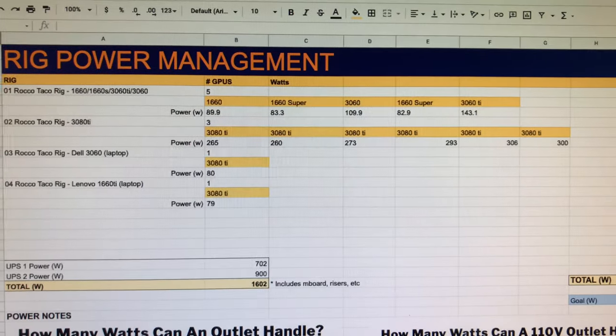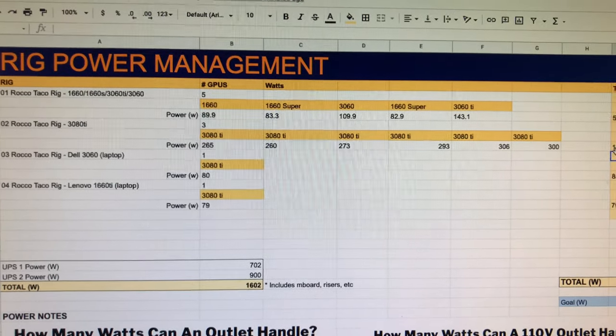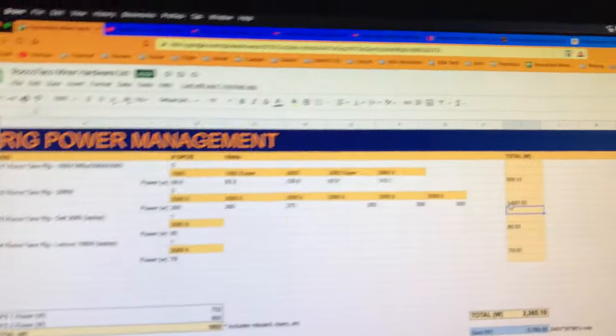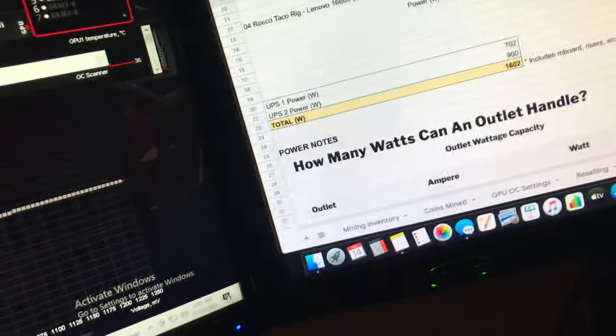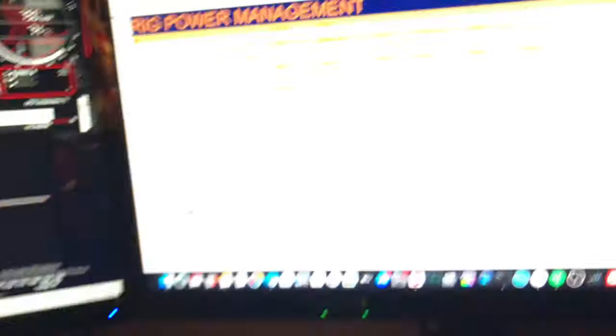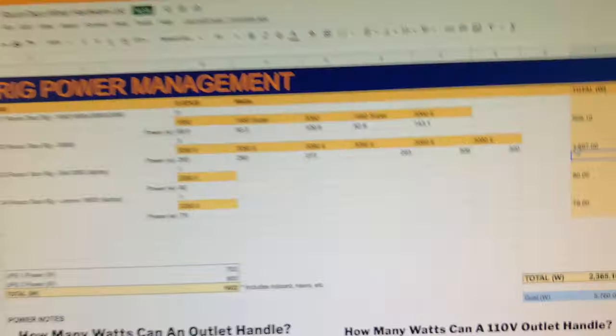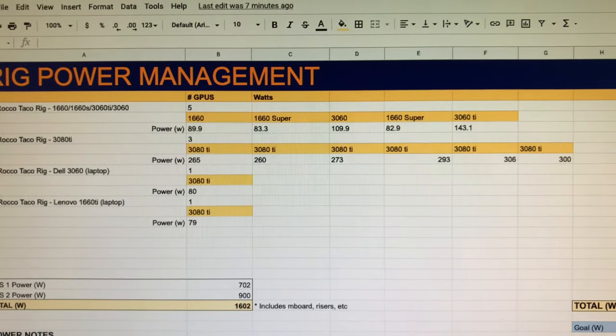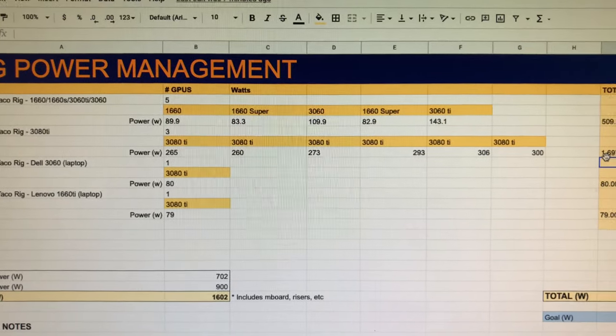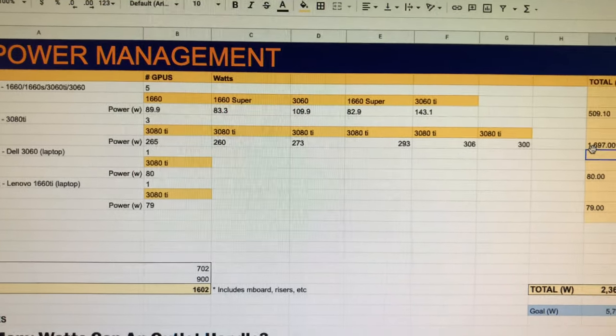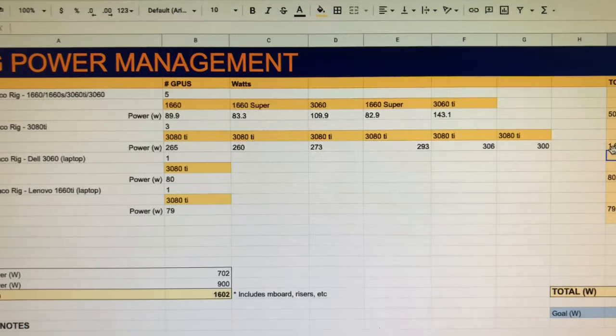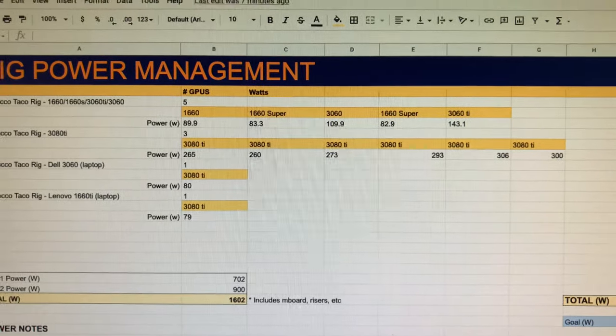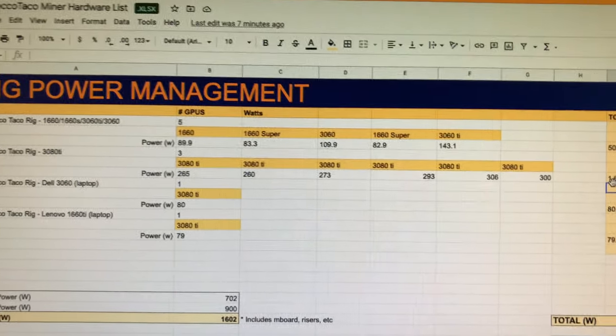The second rig I built has the 470 Gaming Plus motherboard. And I've got six 3080 Ti's on that. I finally just got the sixth one to recognize on the motherboard. And that was turning off the compatibility support module in the BIOS.